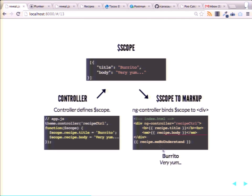So if we do this, we would have recipe title and recipe body, and it would print out — body 'very yum' in italics. Just templating. And this is all not using PHP. We're doing this all in JavaScript.